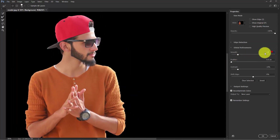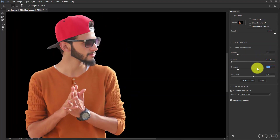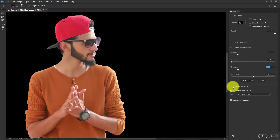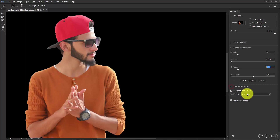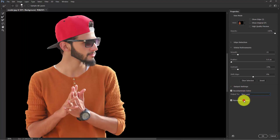Now add a little bit of Smooth — 15 — and a little bit of Contrast at 50%. Tick the Decontaminate Colors option, and in the Output Settings, set Output to New Layer and hit OK.